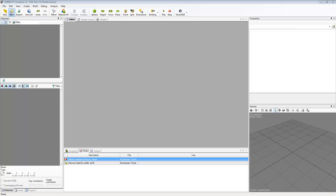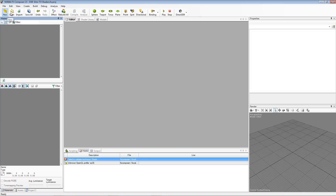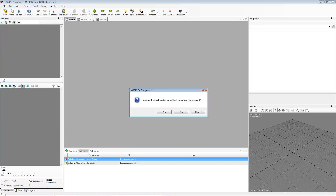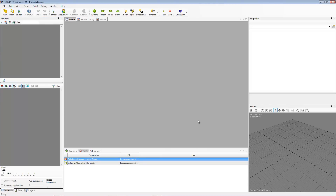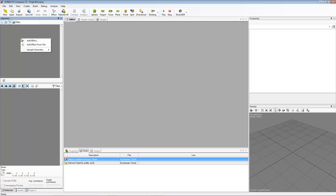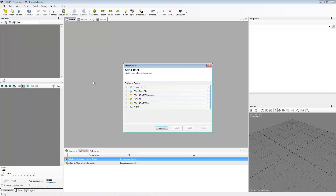So what I did is go to File, New Project — Project 6 — hit okay. And now nothing shows up. If you go over here to Materials, go to Show Effects, right-click in this box, and go to Add Effect.